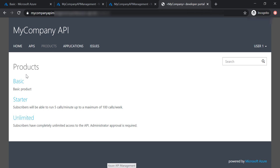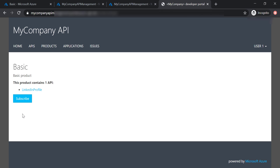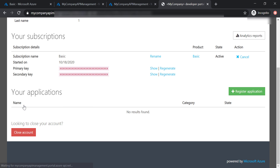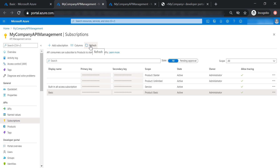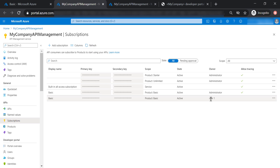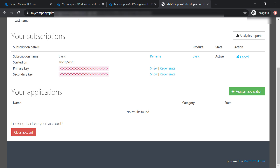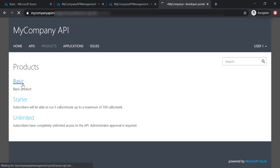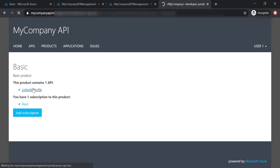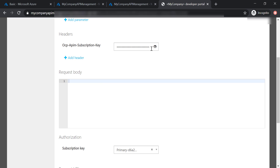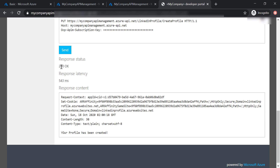To fix this, let's go back to Products, then Basic, and click the Subscribe button. This creates a new subscription key for User 1 and assigns it to the basic product. As you can see, User 1 now has its own subscription key. In the developer portal, the subscription key is now provided for this API. Let's go to LinkedIn Profile, try it, and now we can see the subscription key has been provided. We can send a request and get a 200 response code.